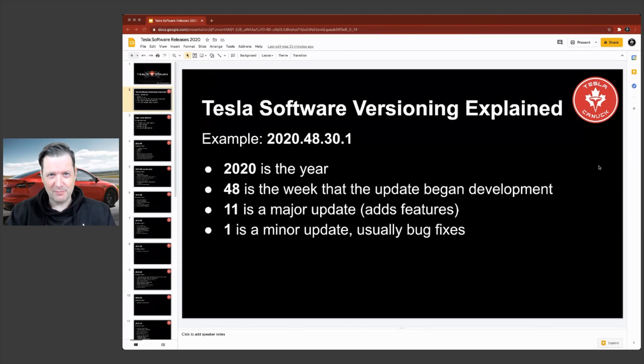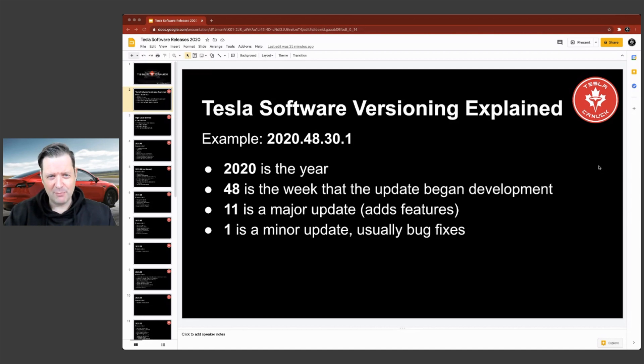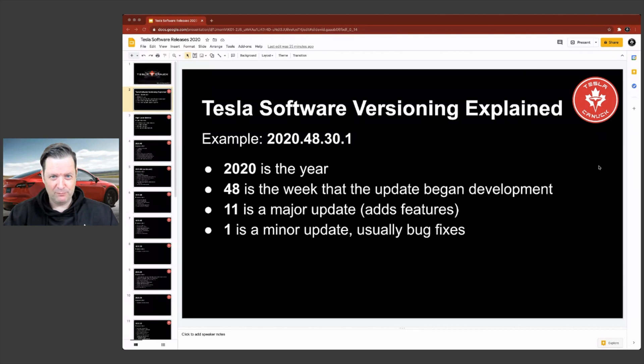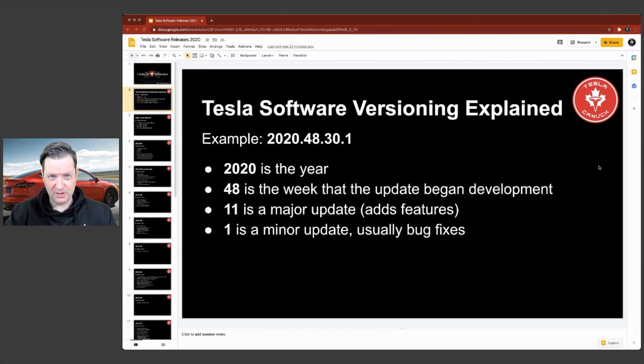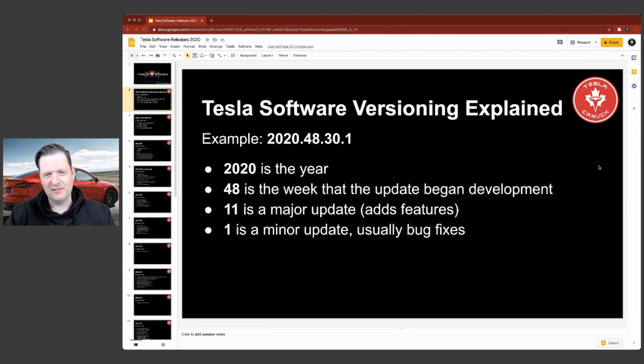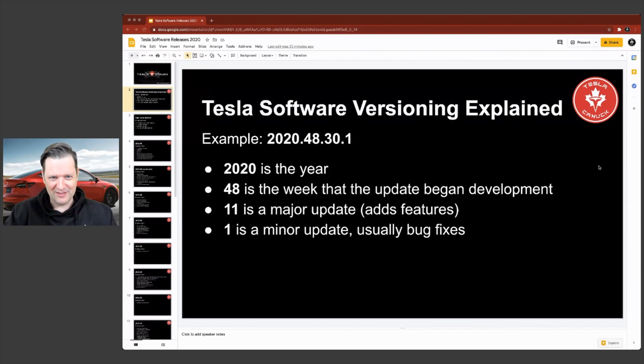Before we get too deep into this video, I just want to talk about a couple of things to help with the context. So first off, I have an example here of a Tesla software update number. So they number them as 2020.48.30.1 in this particular example. Now there isn't a 30.1 for you super sleuths out there.